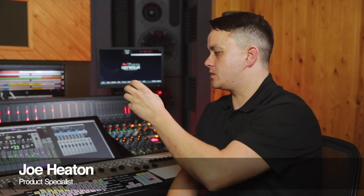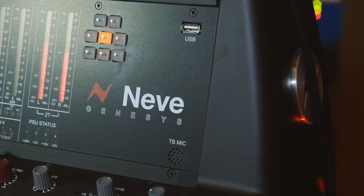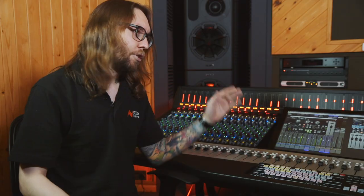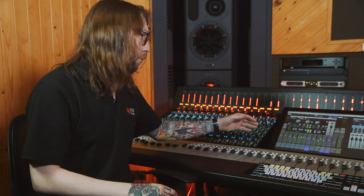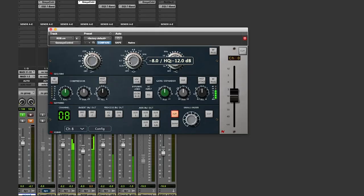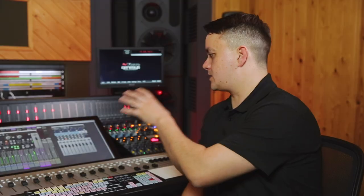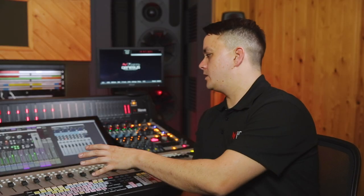It sends information to the console, enabling you to automate certain key features of the desk. Looking at the plug-in, we've got the EQ section, the dynamic section, the channel strip controls, your auxiliaries and things like that, and your main fader all in the one screen — set out exactly the way that the Genesis channel strip is.